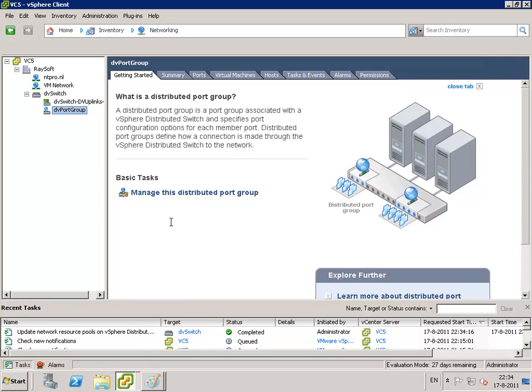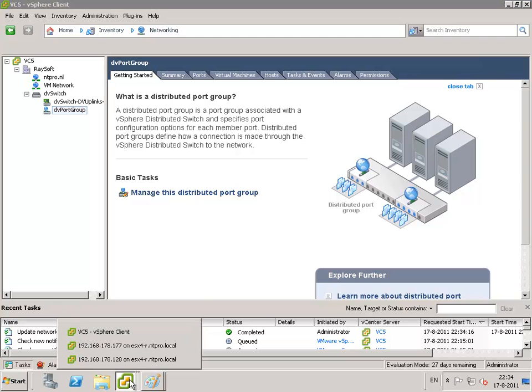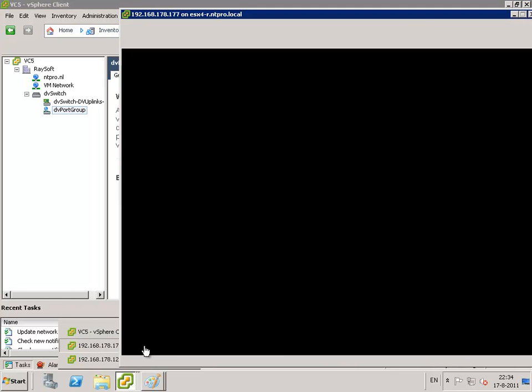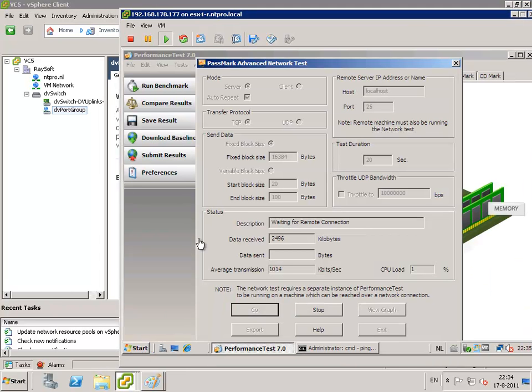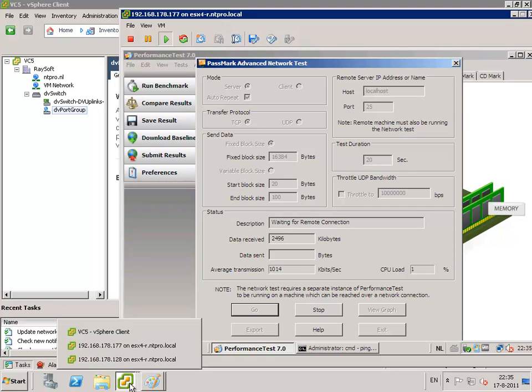So the virtual machine that is attached to the standard switch is equipped with a special tool which is able to generate a lot of network traffic. And the virtual machine that is attached to the distributed port group is also equipped with the same tool.